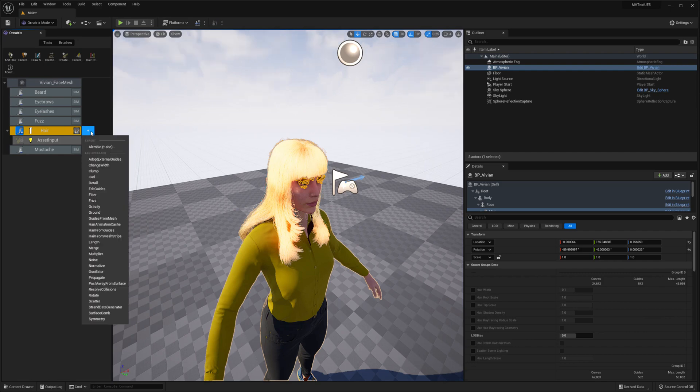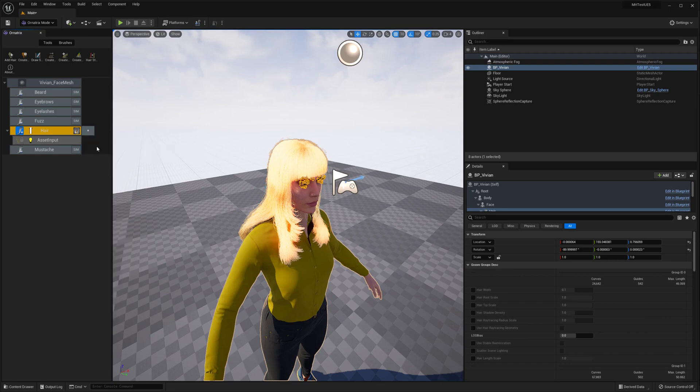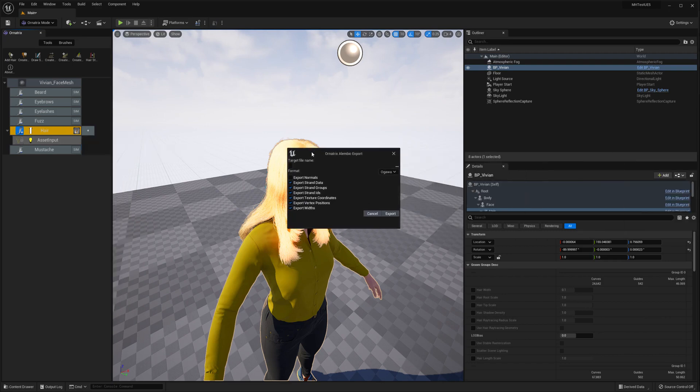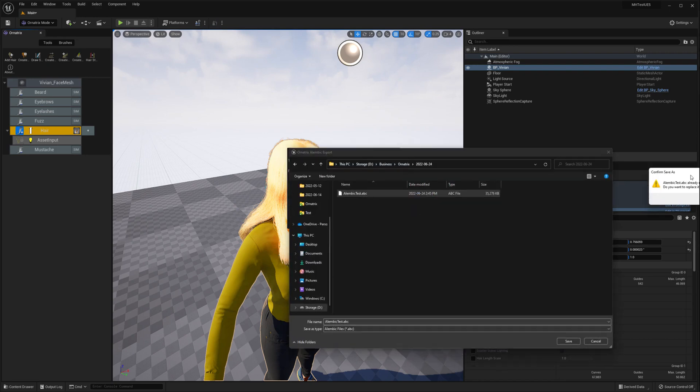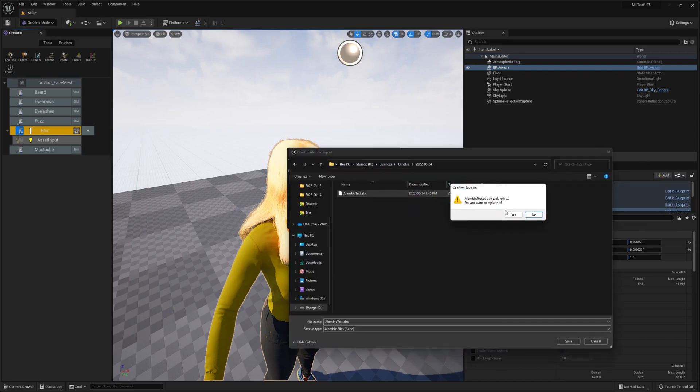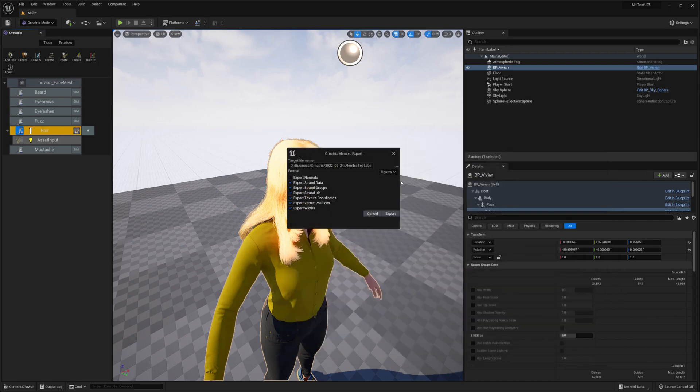If you press this button, we have a little export section here and it says Alembic. Just click on this button and you get this dialog where you can select the target file name. I'm going to name my file AlembicTest and if it already exists, I can overwrite it. You don't need to touch any of these options, so just leave them by default settings and press export.